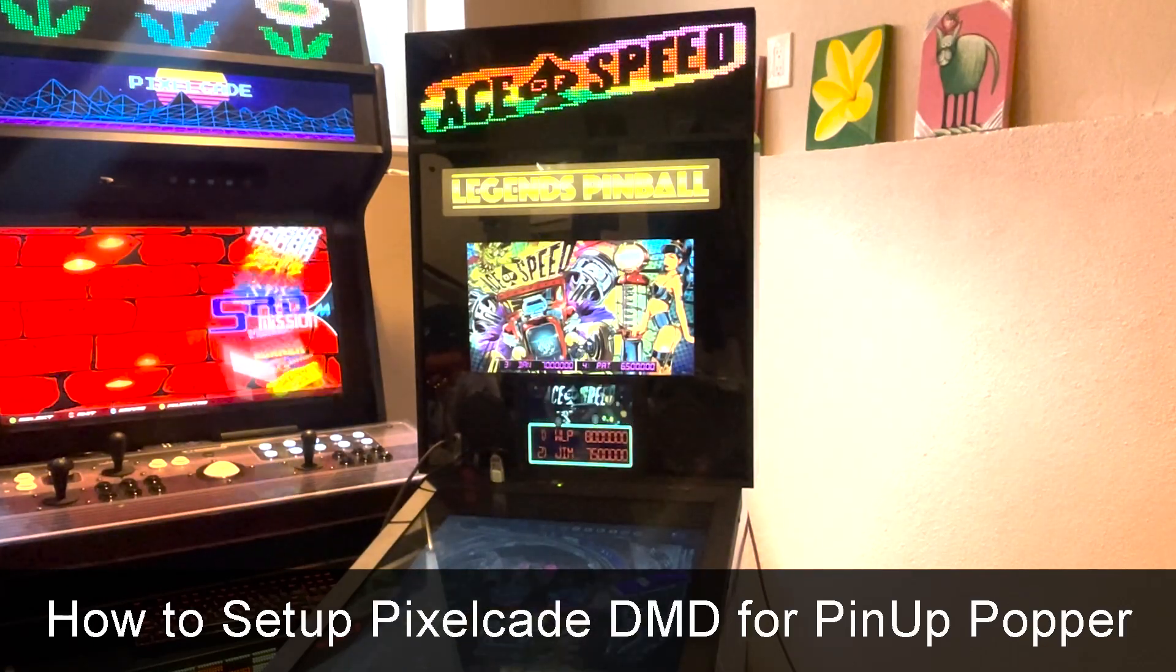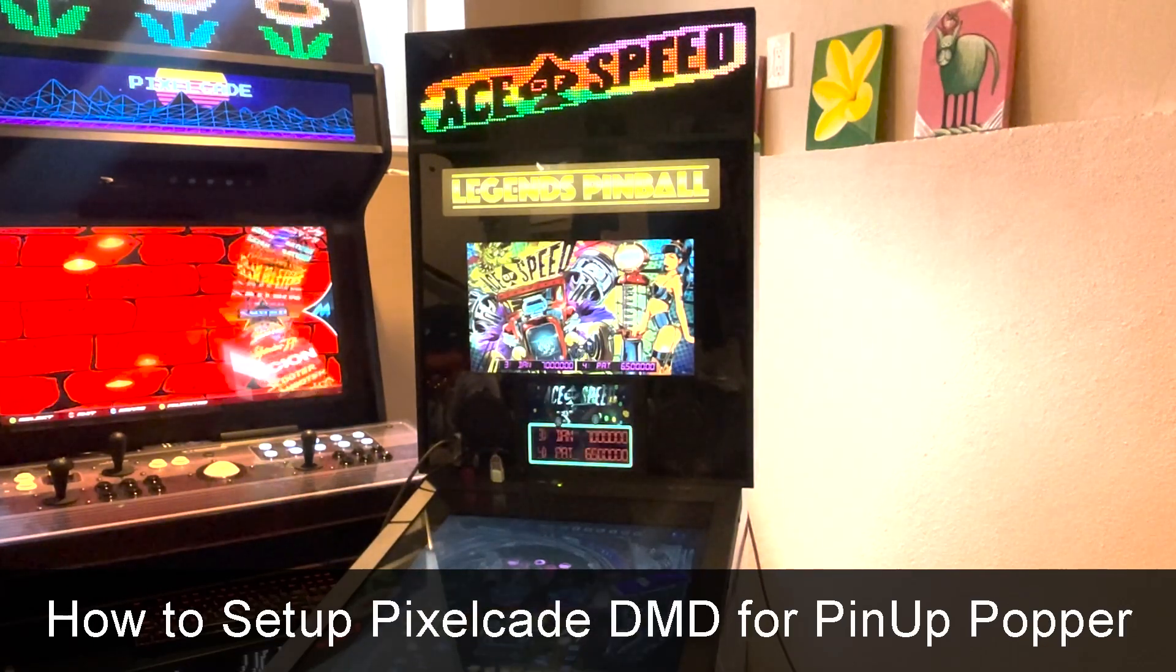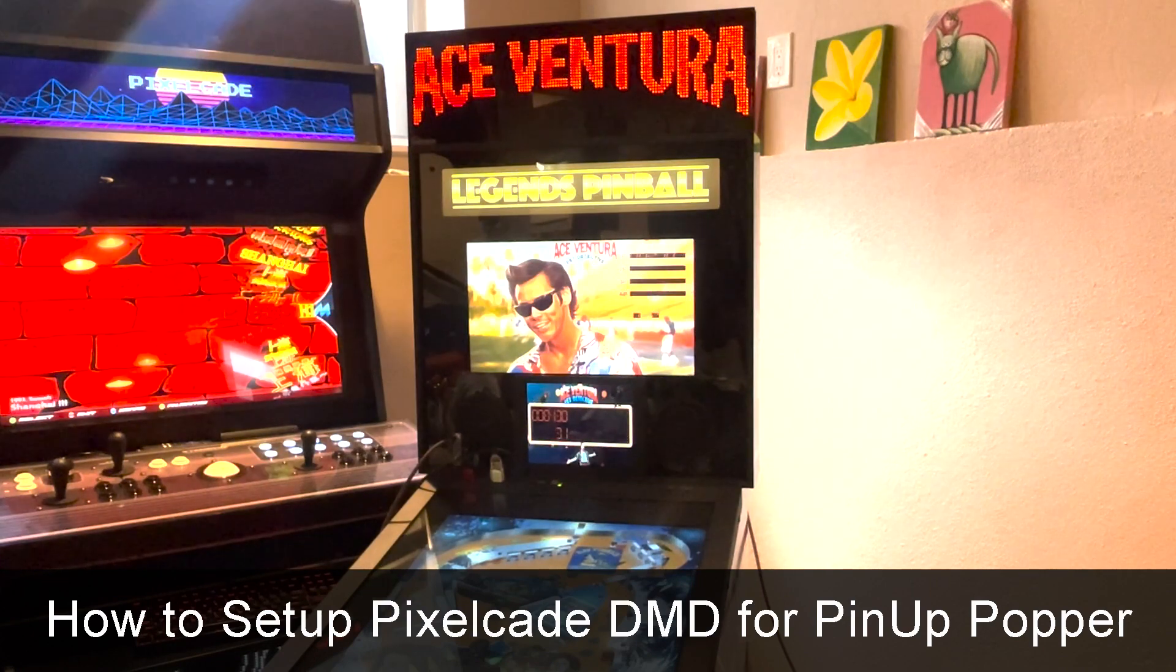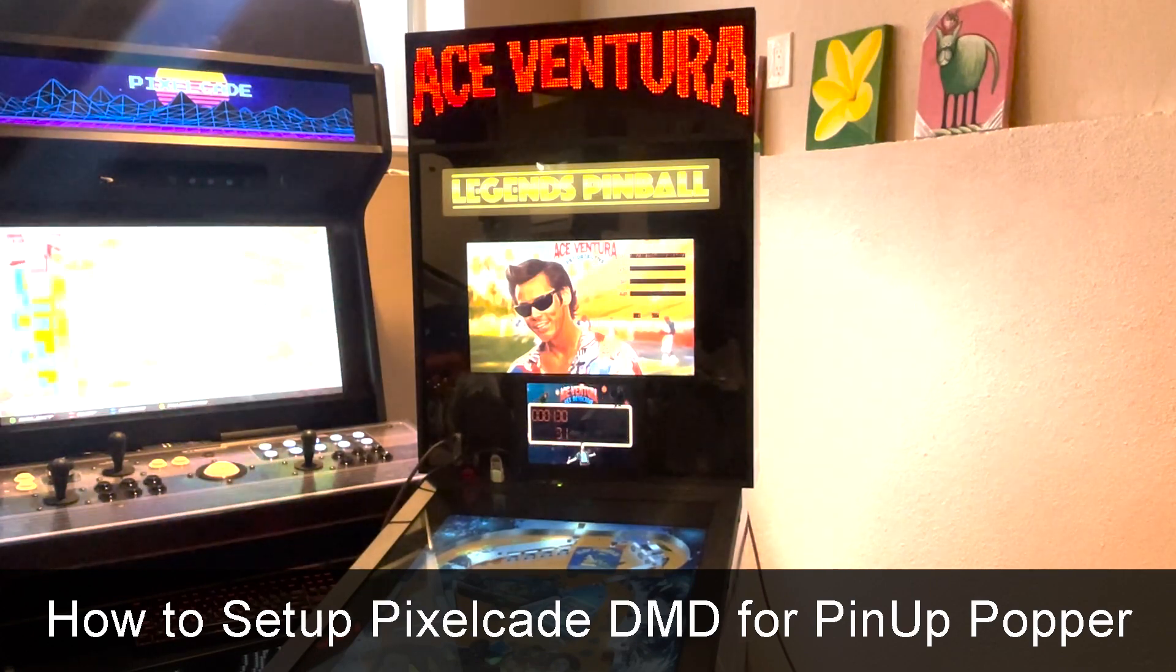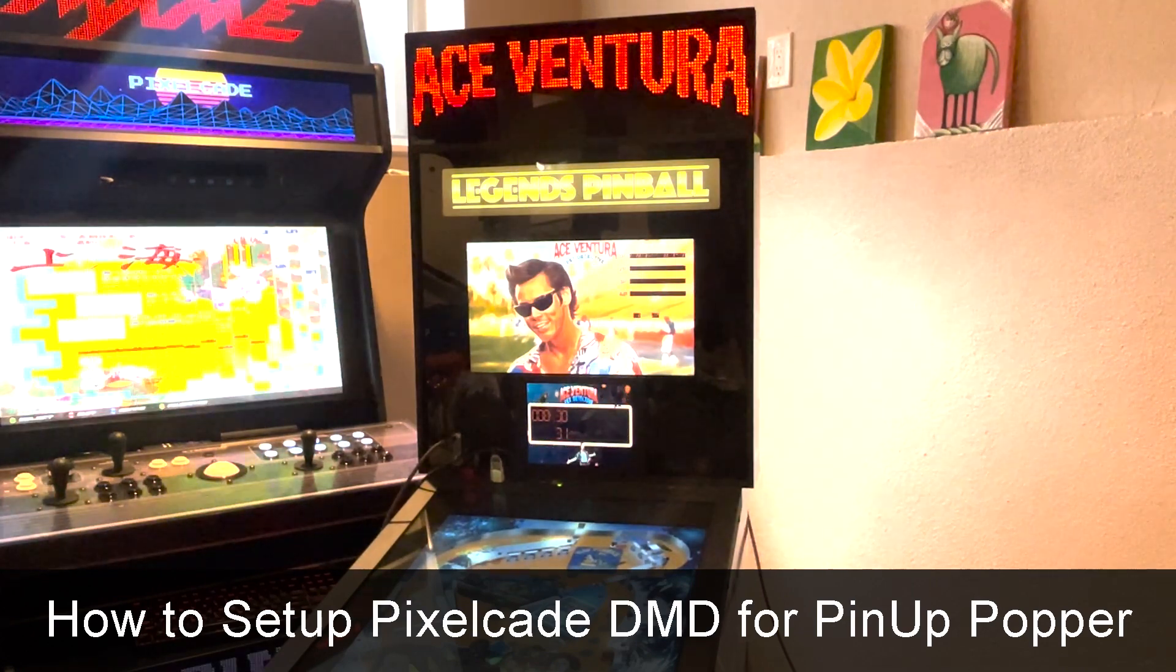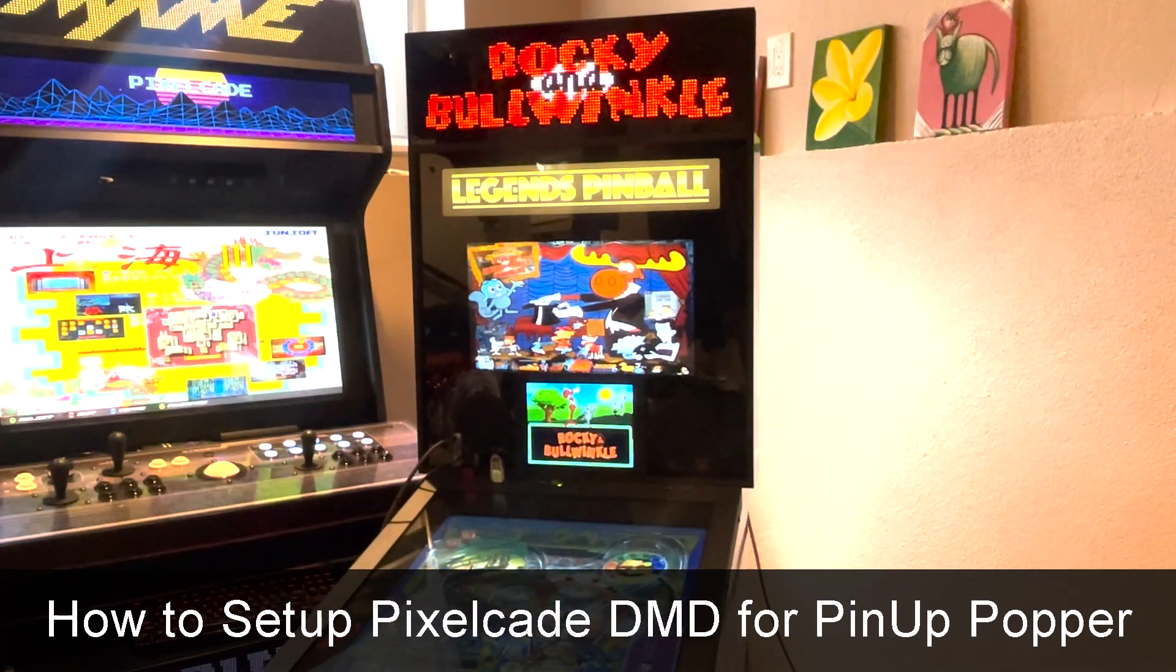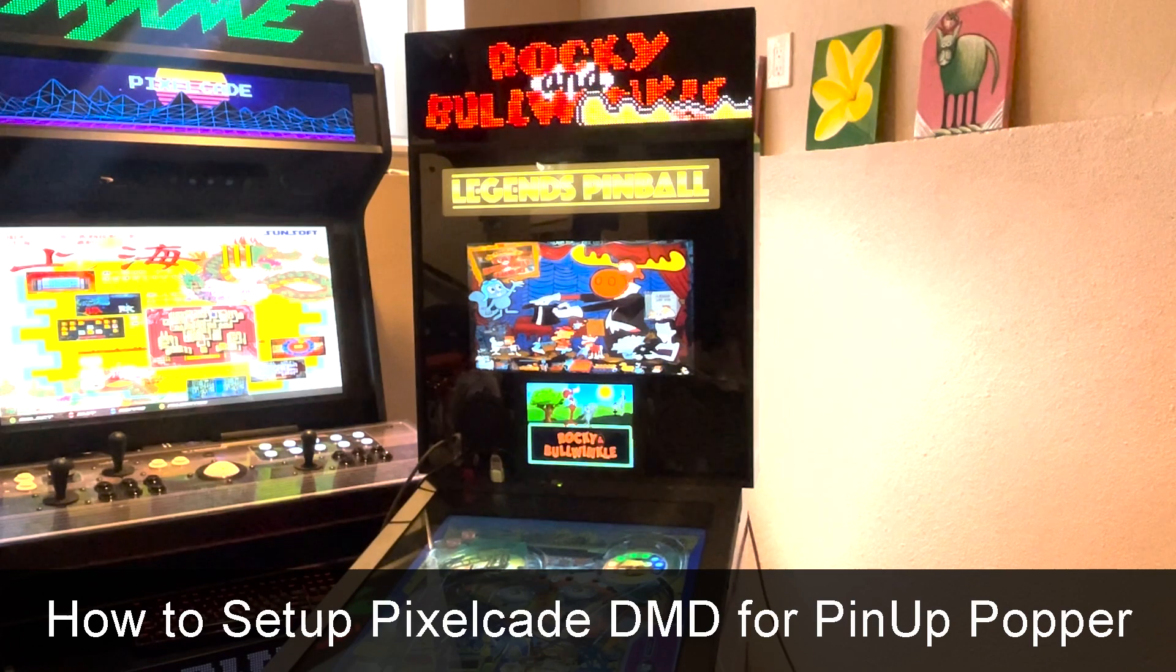Hey guys, as always thanks for tuning in. So in this video I want to show you how to install the PixelCade DMD feature specifically for Pinup Popper.